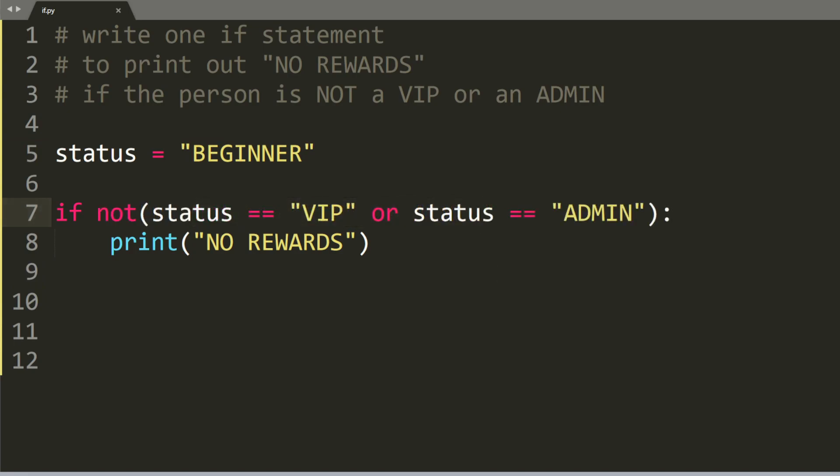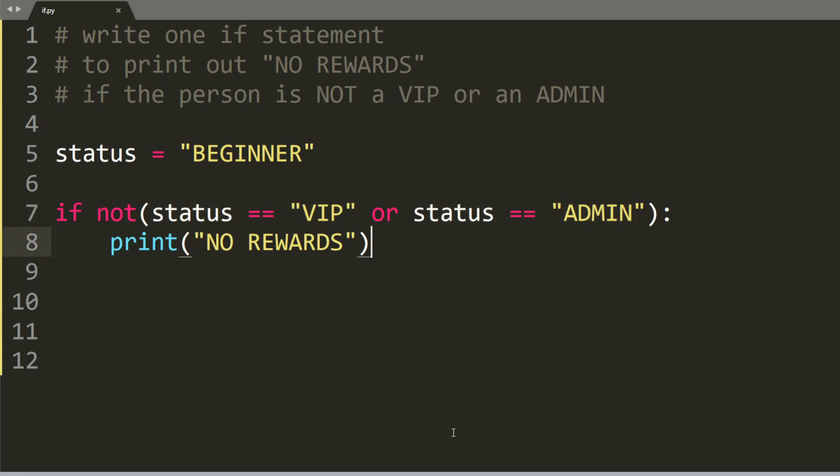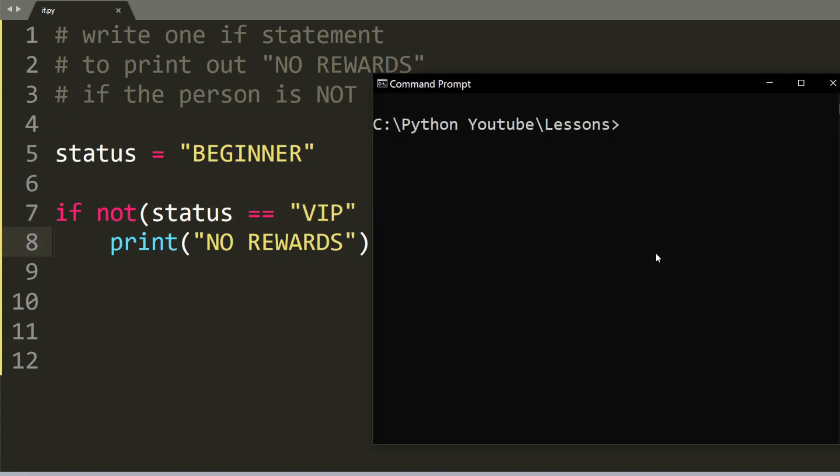Another way to solve this problem is to say not status equals VIP or status equals admin. So this right here will do the exact same thing. And it prints out no rewards.